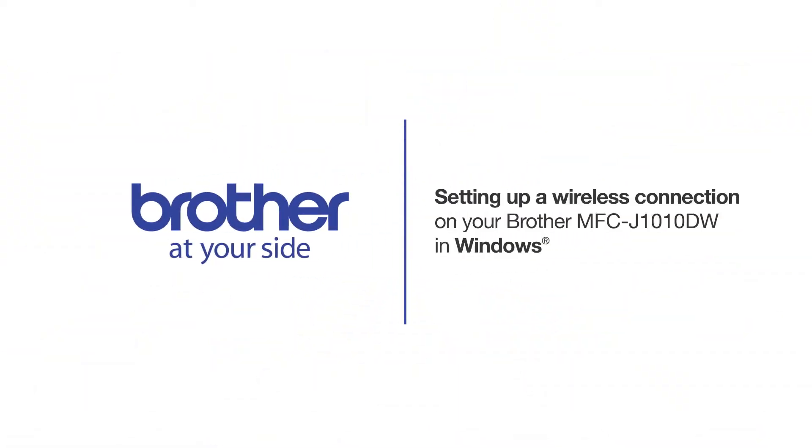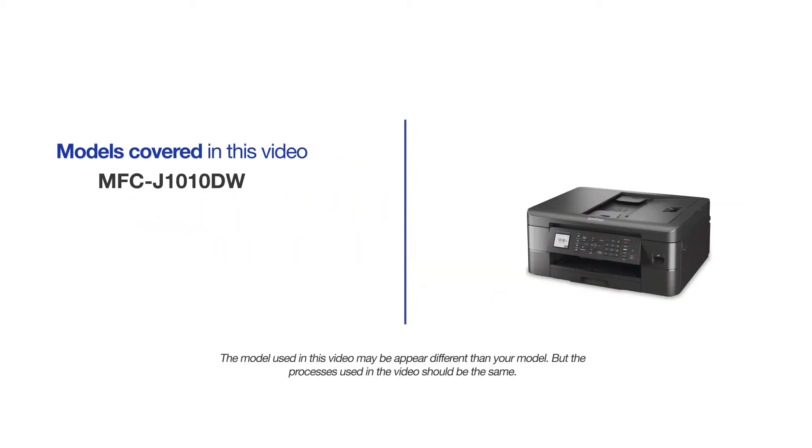Welcome! Today we're going to connect your Brother MFC-J1010DW to a wireless network using Brother Mobile Connect. This video will cover multiple models and operating systems. Even though your machine may not match the model on the screen, the overall process will be the same.